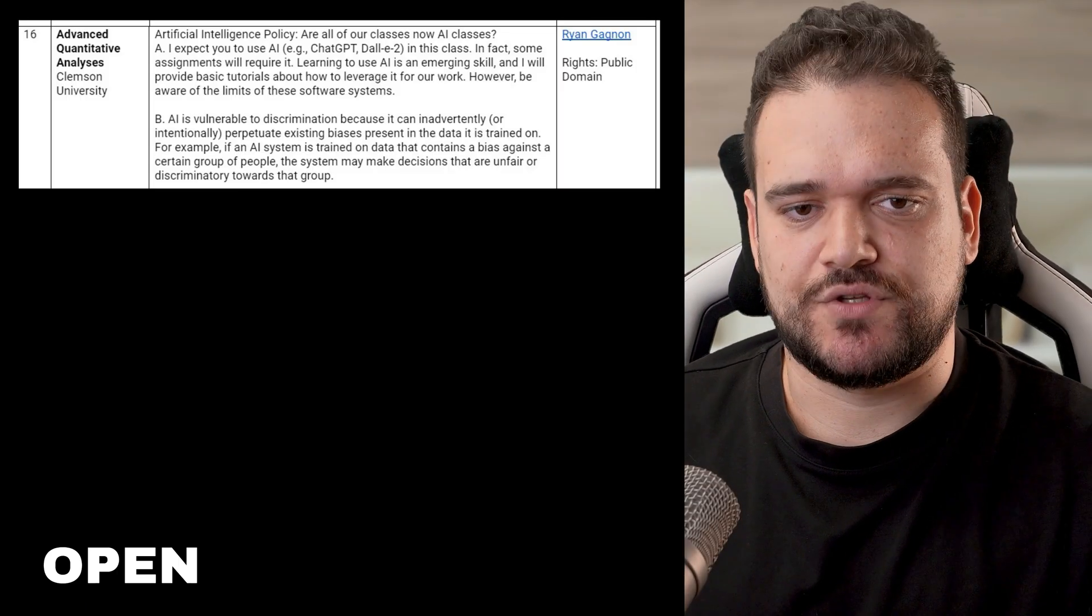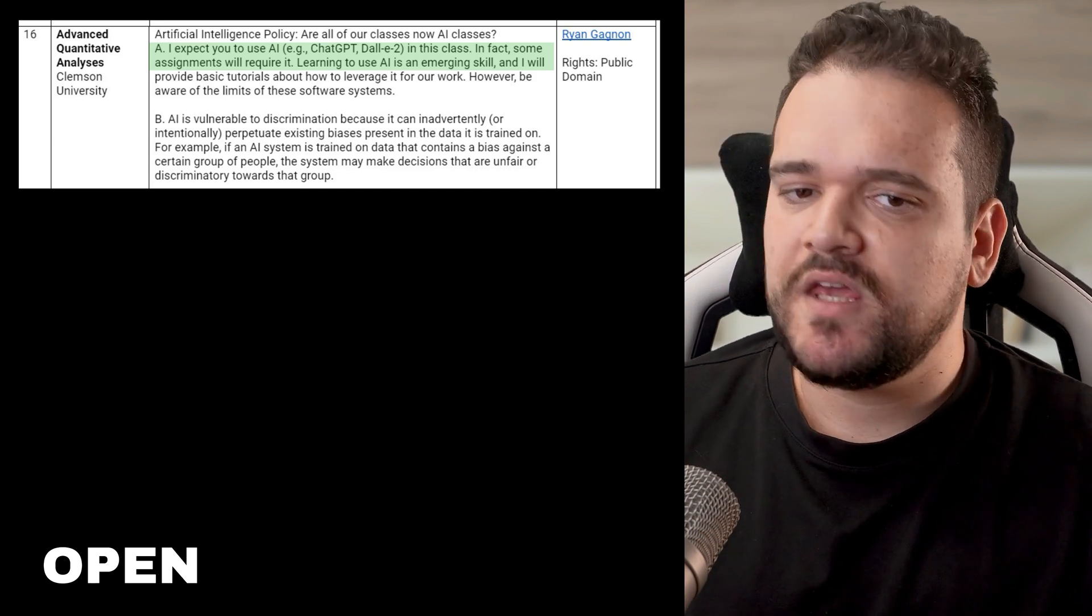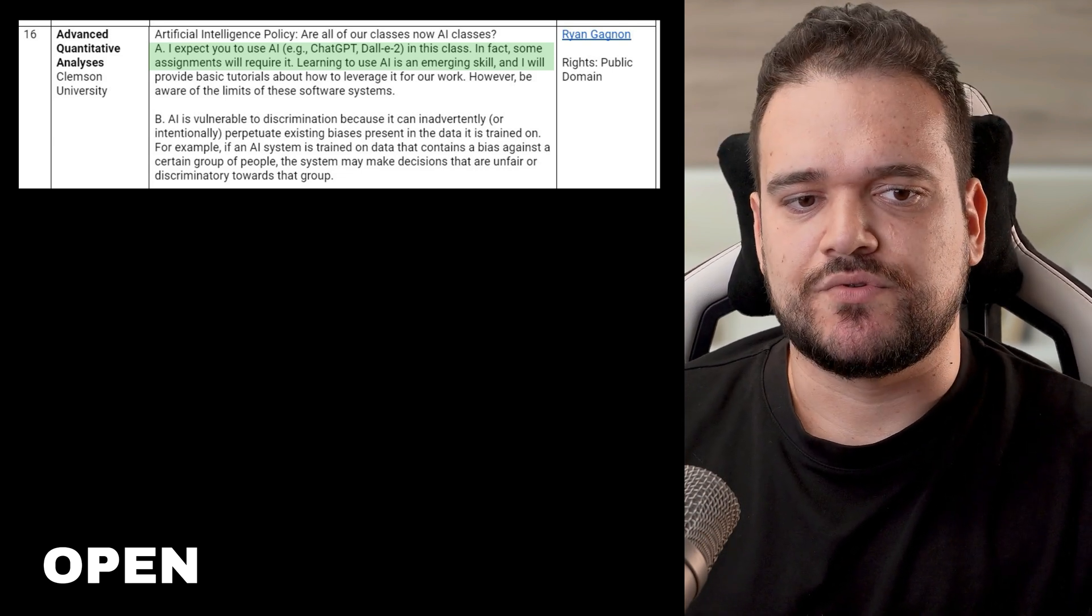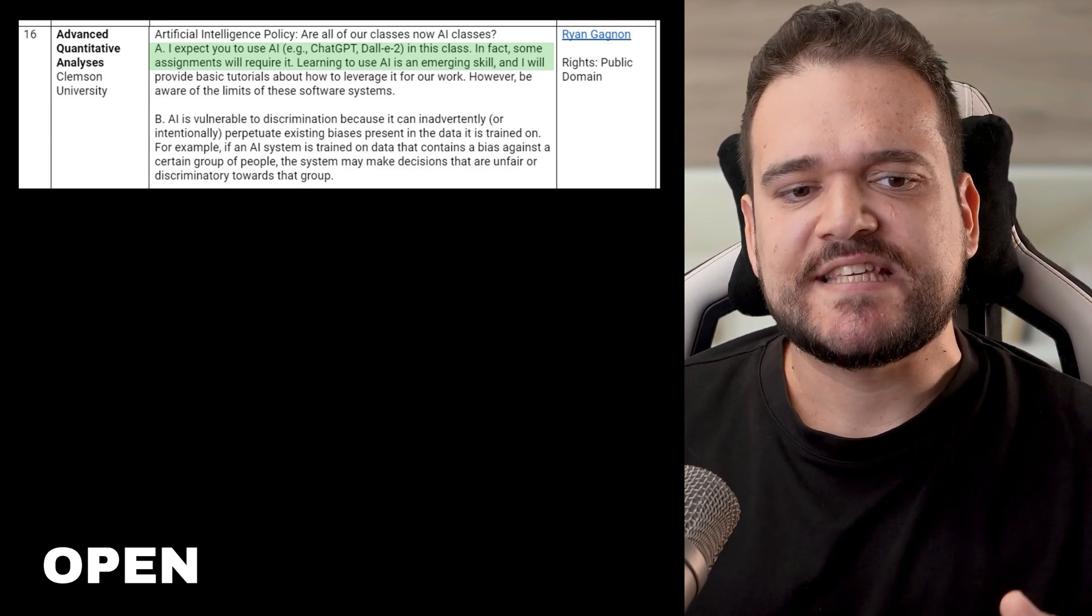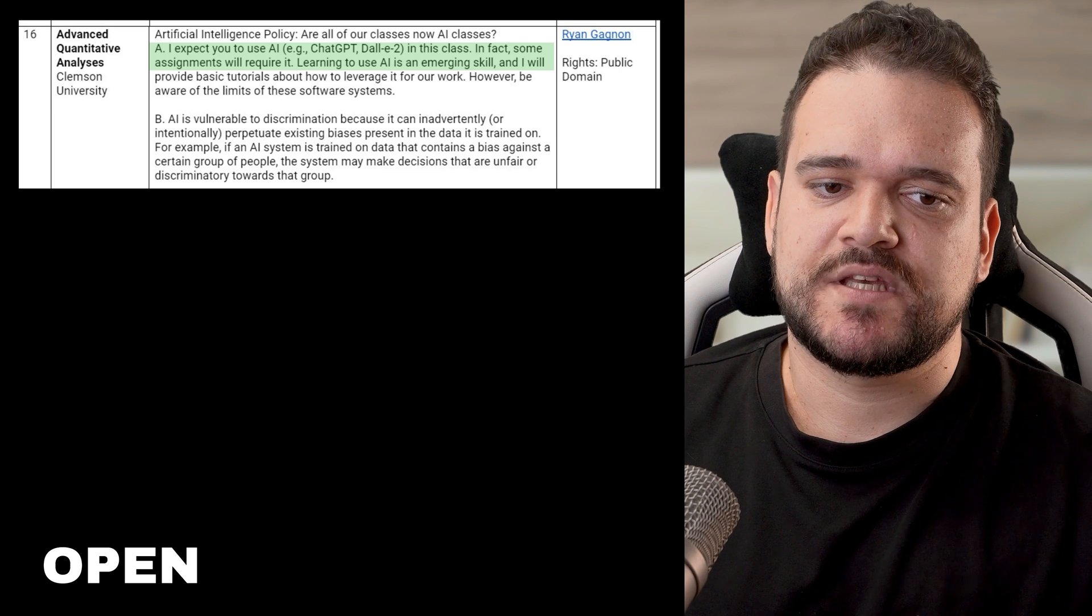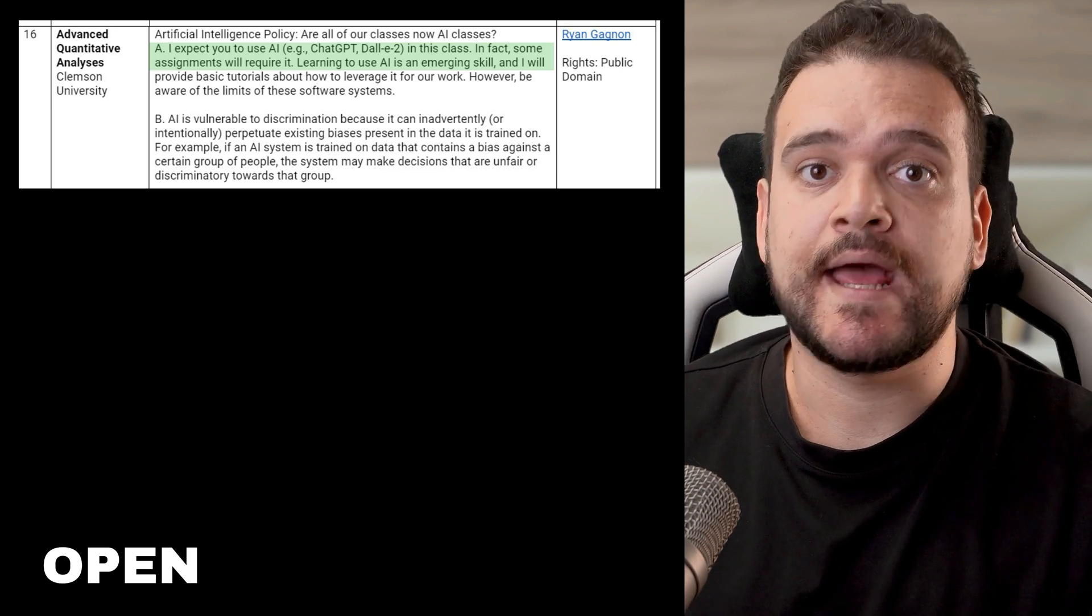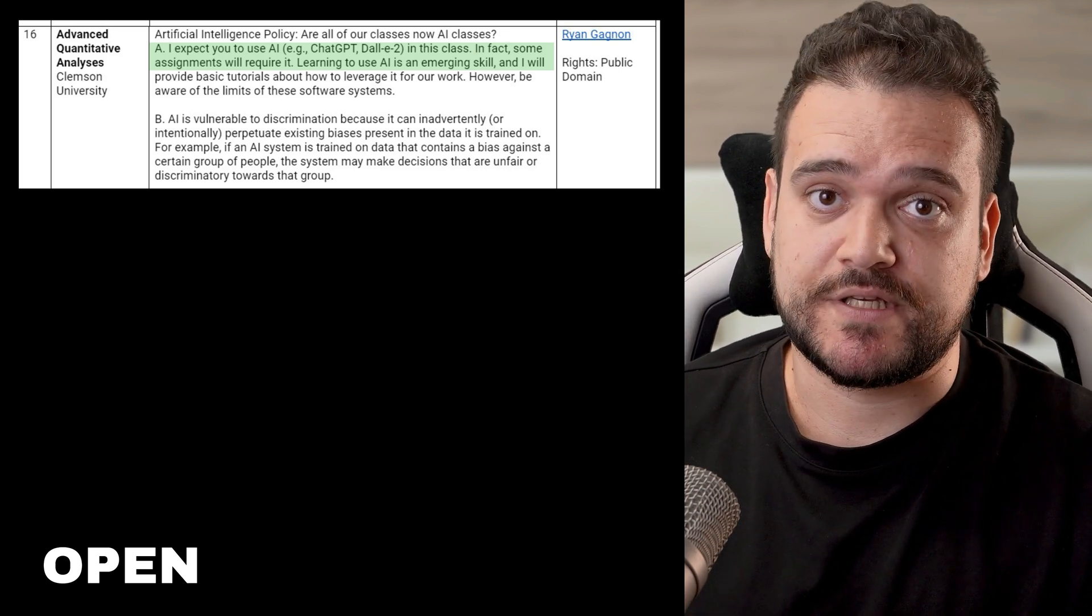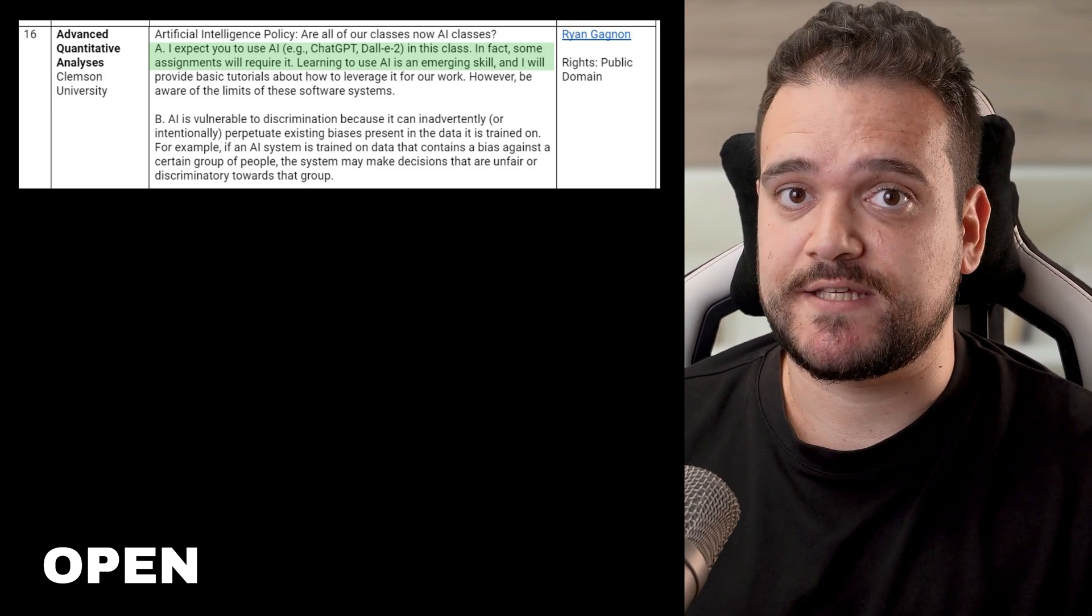I expect you to use AI, e.g. ChatGPT, image generation tools in this class. In fact, some assignments will require it. Ryan Gannon, Clemson University, Advanced Quantitative Analysis.